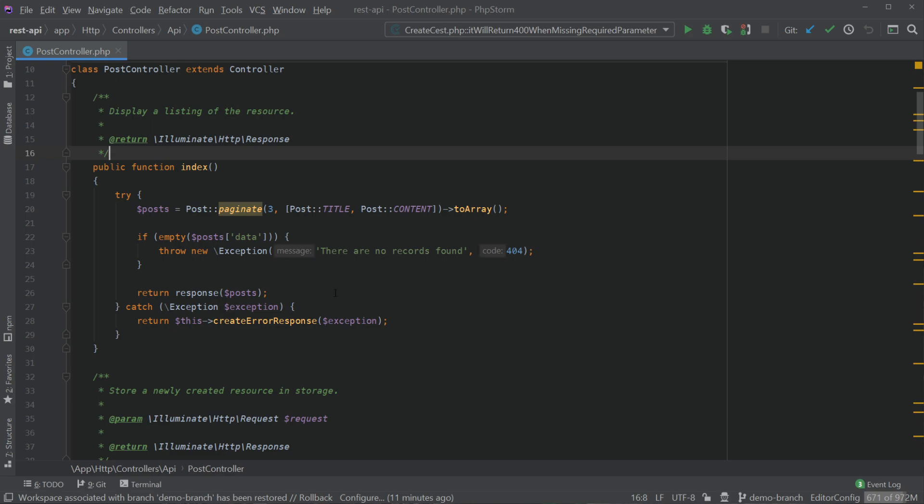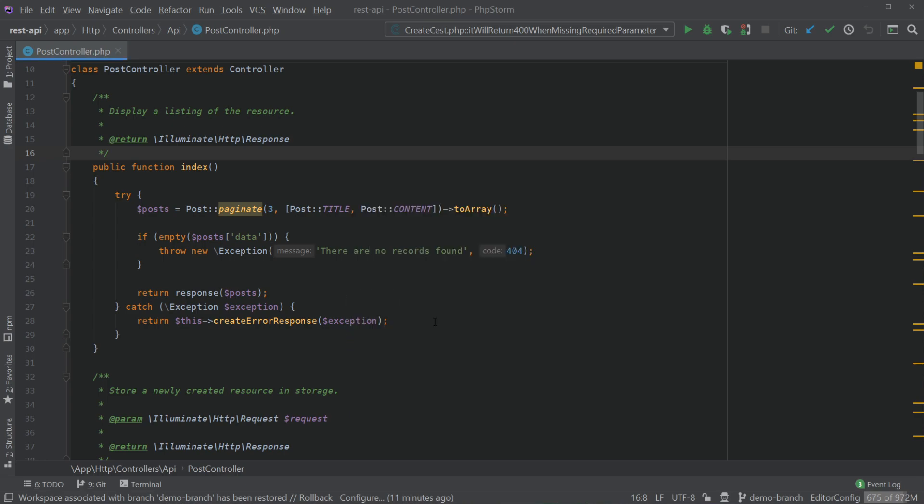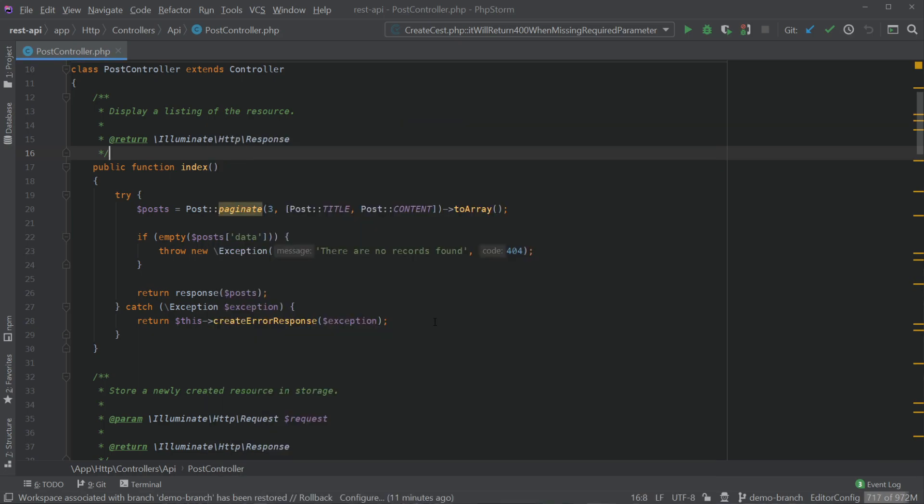On Windows if we use alt and backtick we can bring up the VCS operations menu and you can see we have stash changes here. We can also use ctrl shift and A and type git stash to bring up stash changes.